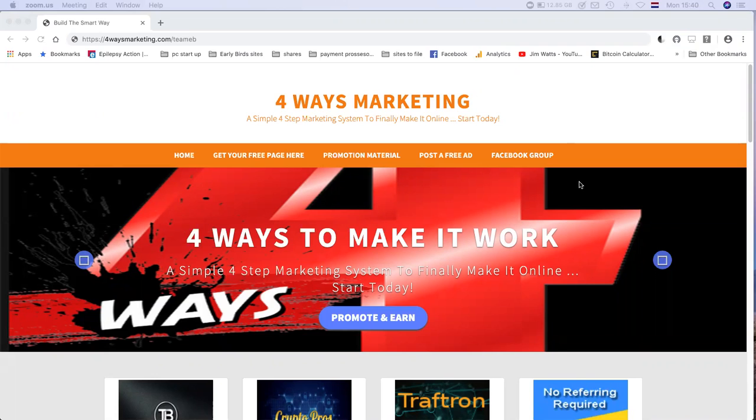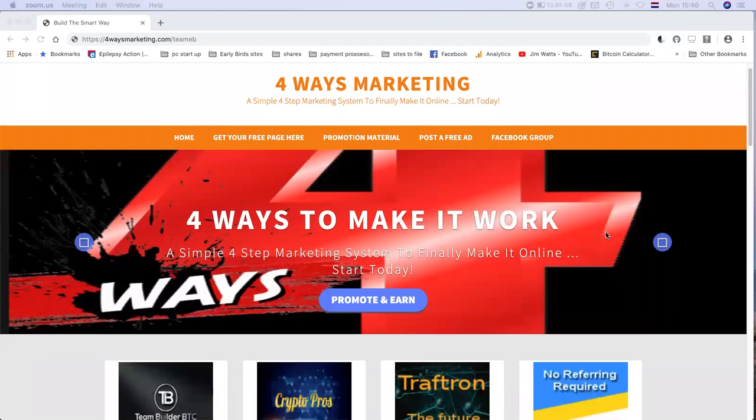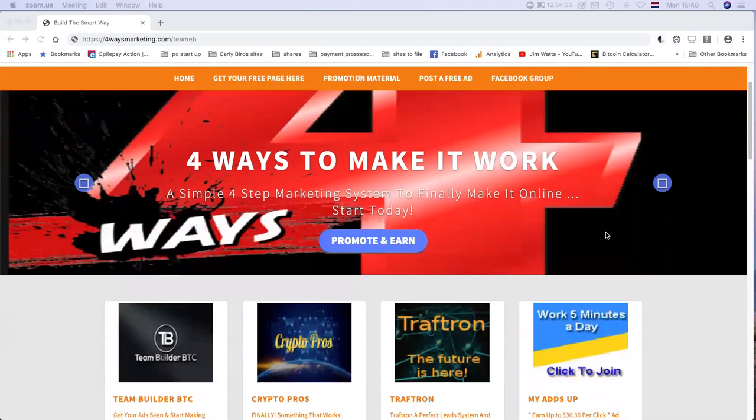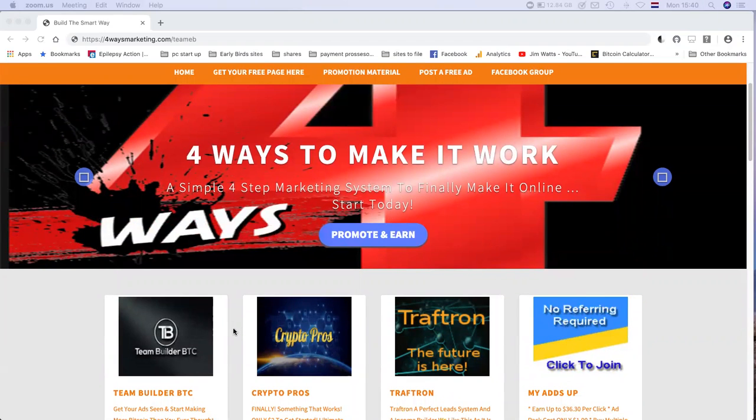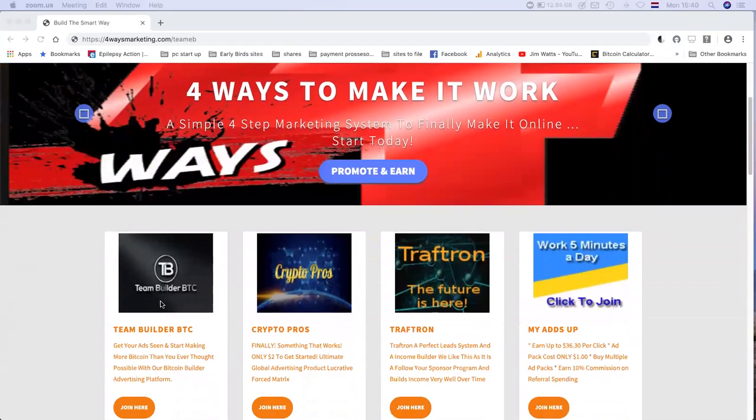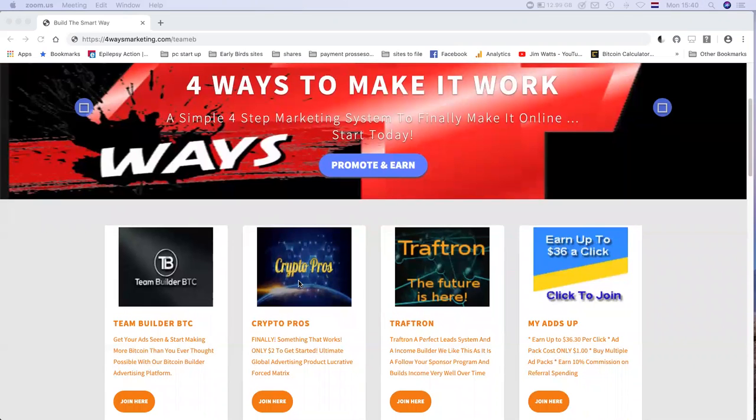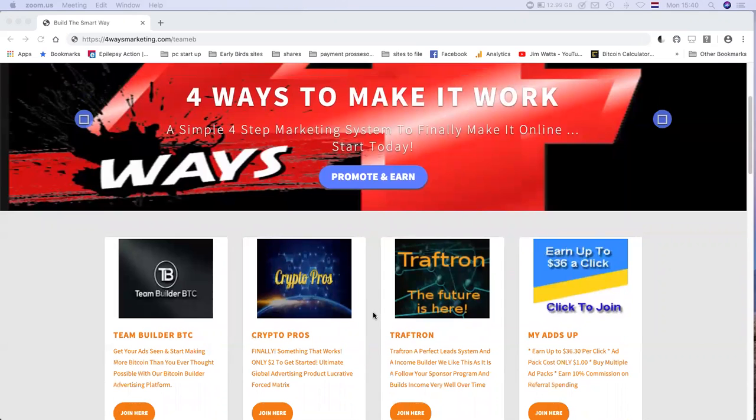We've designed this page as part of the Early Birds team build and we'll have four programs. On the first four programs you will have options to join these programs and advertise your current projects. The Four Ways page system is not designed to take you away from your projects, it's designed for you to promote your projects and earn an income stream while you're promoting your current projects.